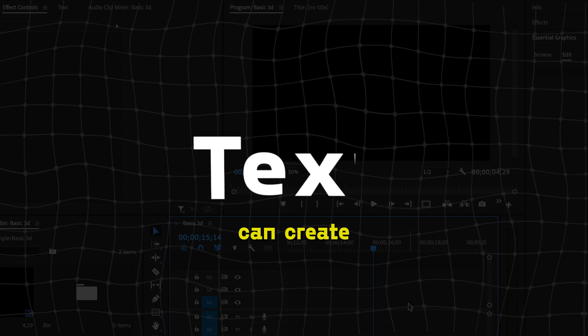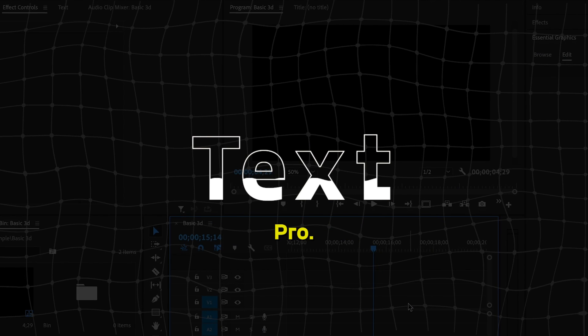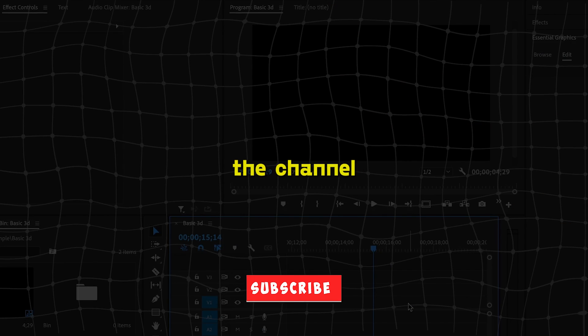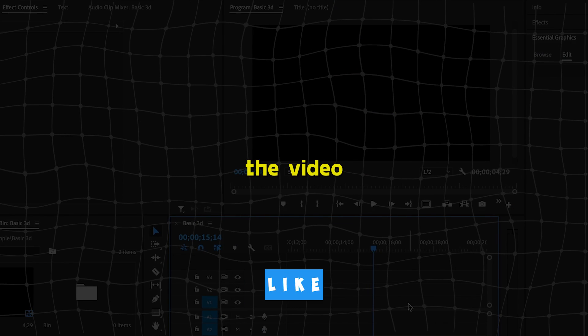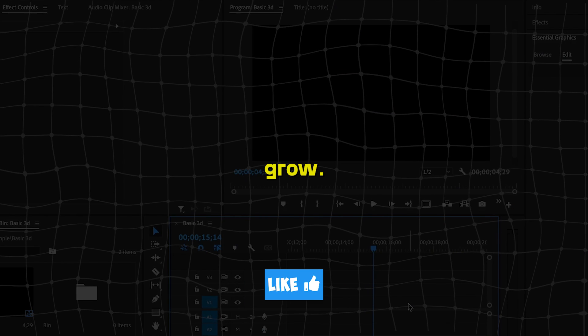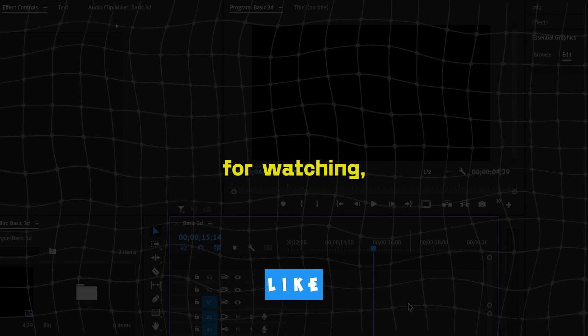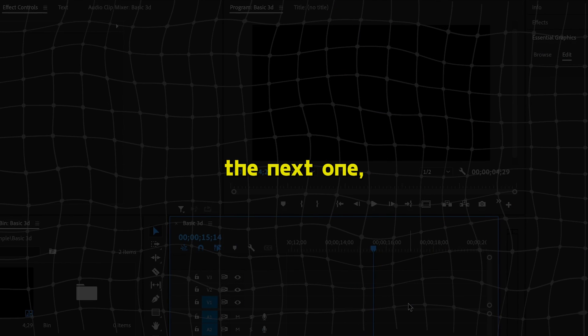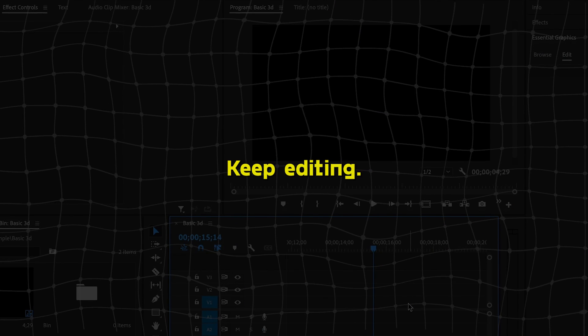So that's how you can create these amazing text animations in Premiere Pro. Subscribe to the channel and like the video to support the channel grow. Thanks for watching and until the next one, keep editing.